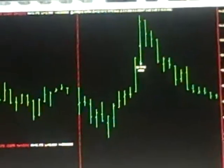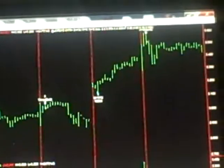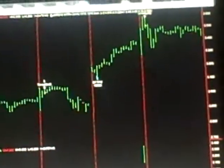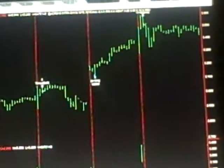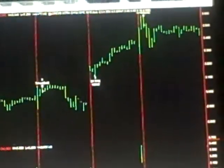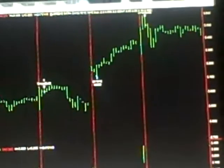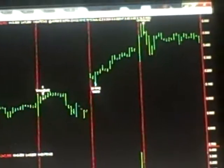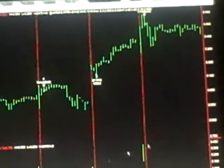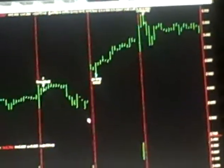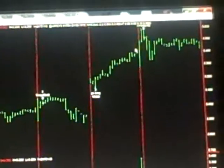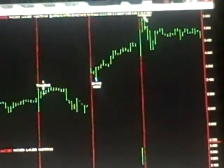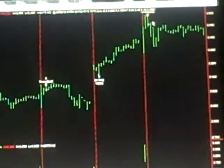And then finally I showed you this yesterday but we got out of this. This is SENS which is Senseonics Holdings Incorporated. Gapped up yesterday, we bought that gap and it gapped a little again this morning and we took our profits on that gap.